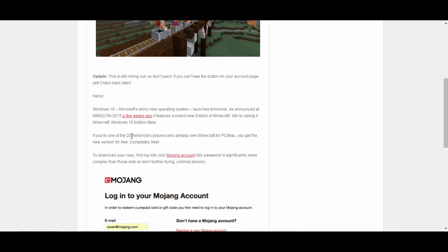Alright so if you're one of the 20 million-ish players who already own Minecraft for PC, you can get the new version for free.